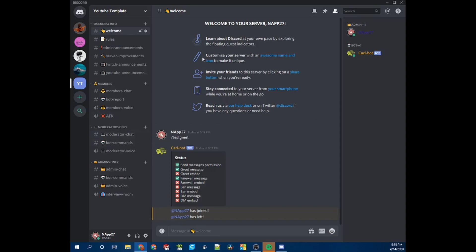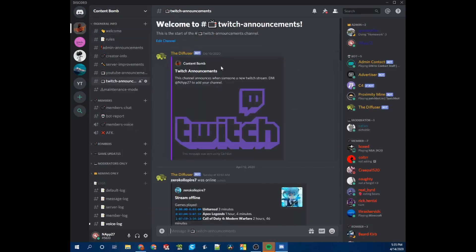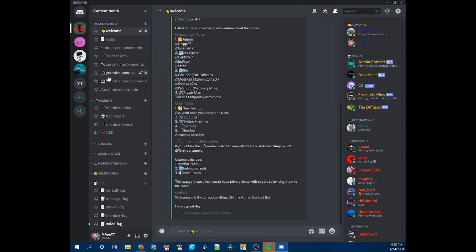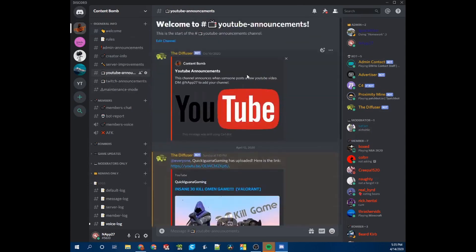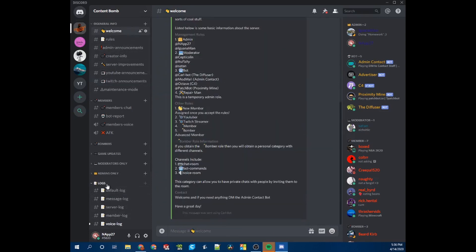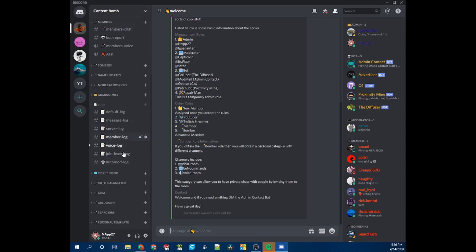This is Content Bomb — me and Quick Iguana Gaming's server. His channel will be linked in the description. It's a content creator based server; we have a lot of different things and invite a lot of people. It's very popular — make sure to check it out. We have YouTube and Twitch announcements for everyone. Today I'm going to teach you how to set up a logs channel and how to set up logs to automatically display different things.